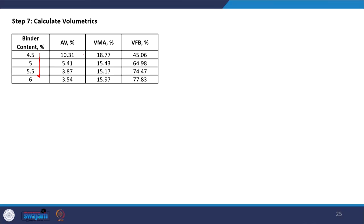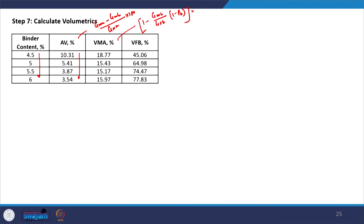With all necessary specific gravities determined, we can now calculate volumetric parameters at each binder content. Air void is a function of GMM and GMB. VMA is calculated using the appropriate formula. VFB (voids filled with bitumen) is a function of VMA and air voids: VFB = (VMA − air voids) / VMA. Using these formulas, we calculate VFB at all binder contents. All calculations asked in the question are now complete.